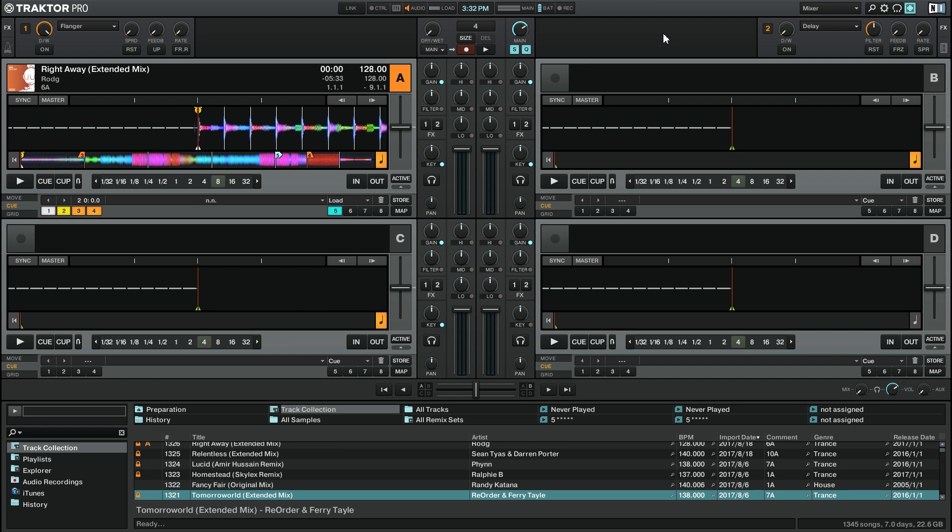However, it can even be helpful if you're mixing two decks at a time and you just want more screen real estate to see your track collection. There are two ways to enlarge the track collection.